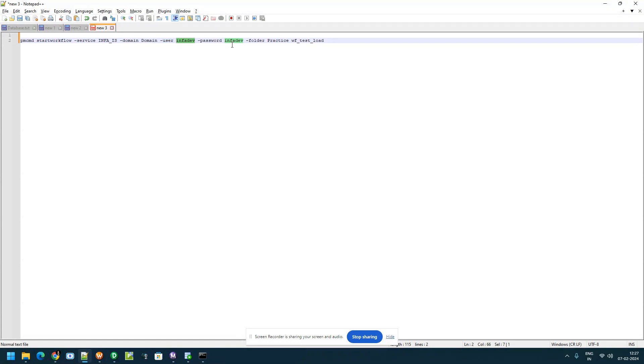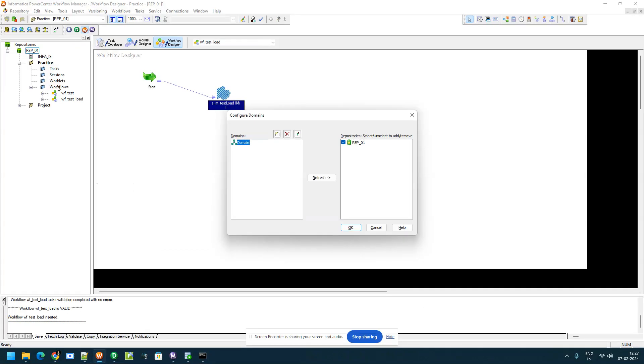And user you can give username and password as password. Here we have two options, either in environment variable you can give or you can directly give the password, and from which folder you need to start the workflow.